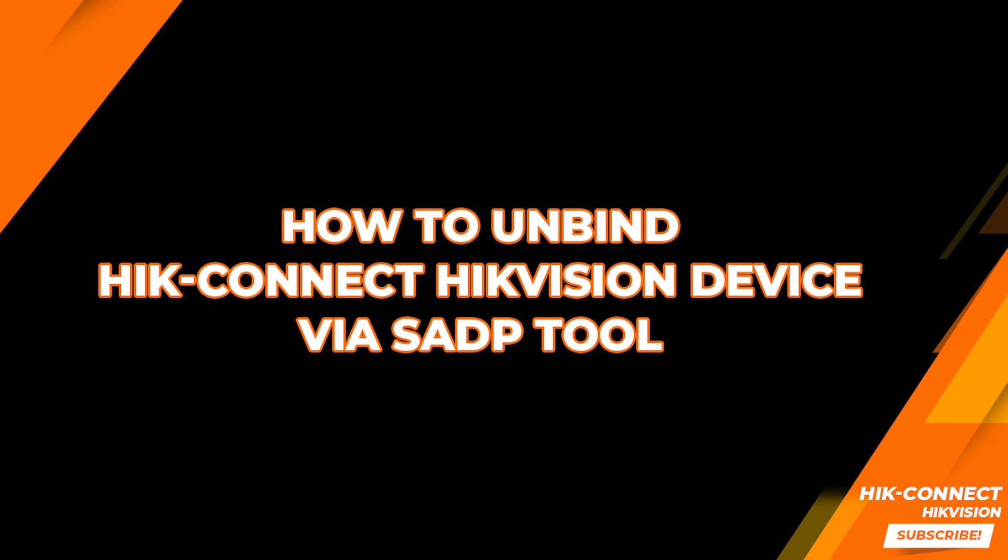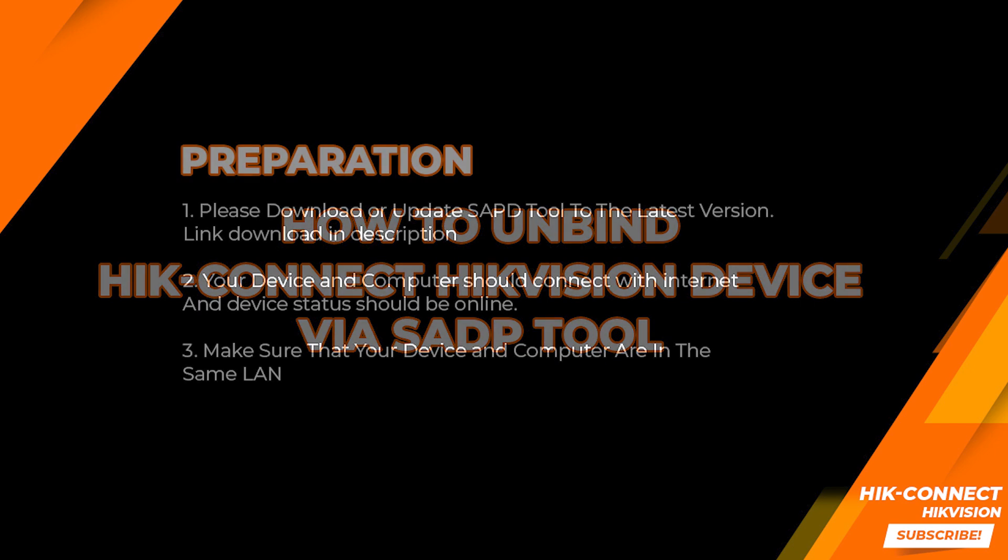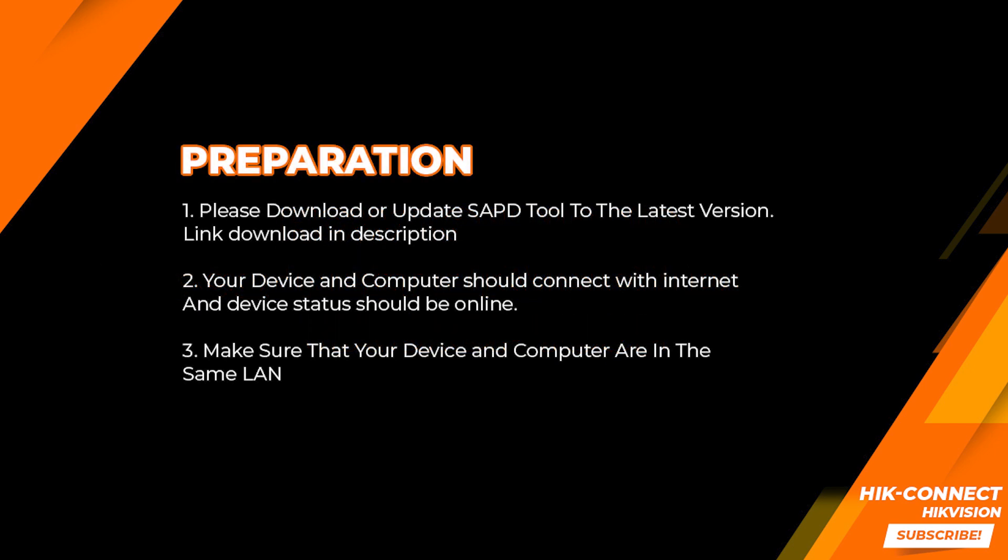This video will explain how to unbind HikConnect HikVision device via SADP Tool. Do this for preparation.